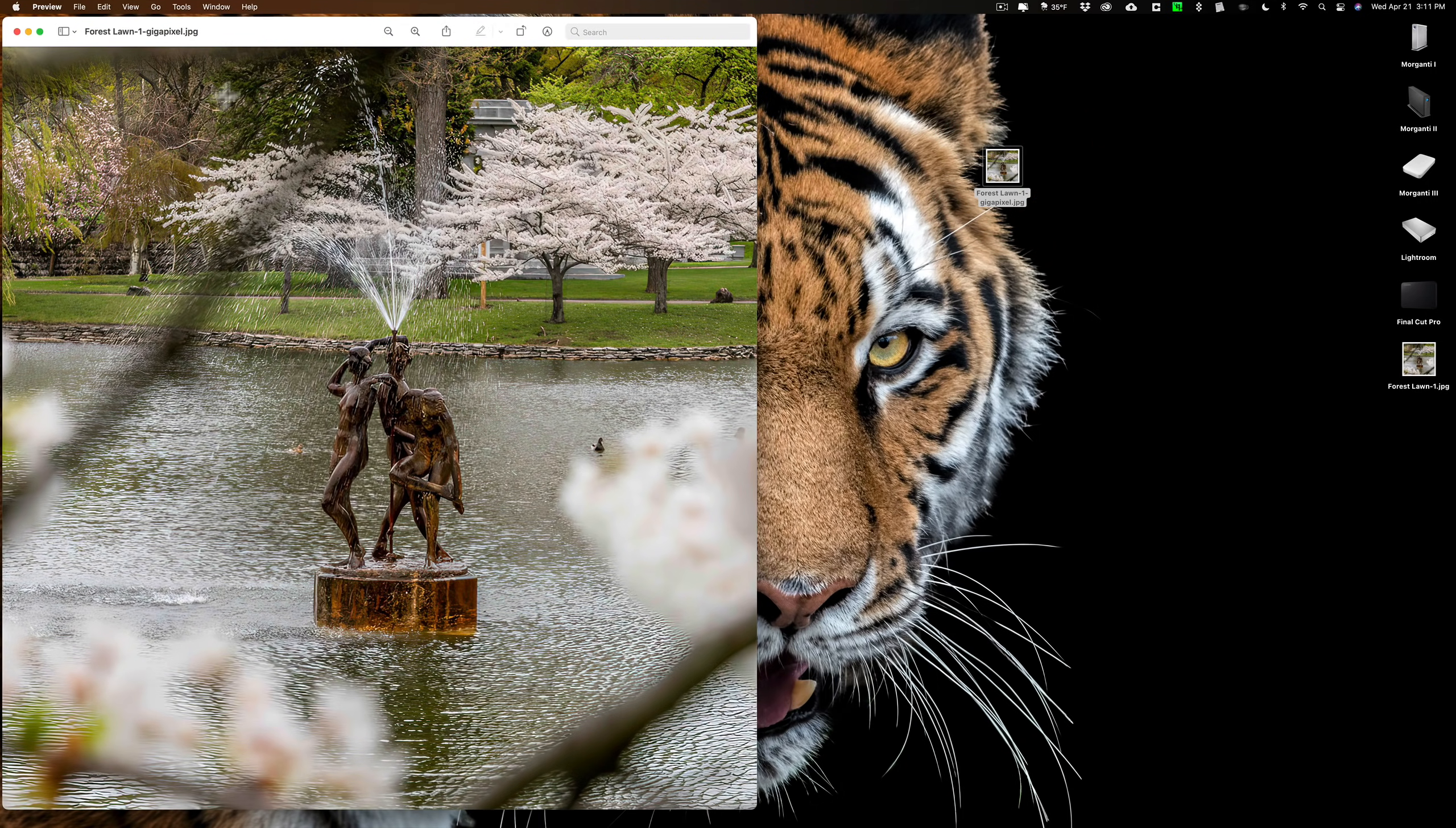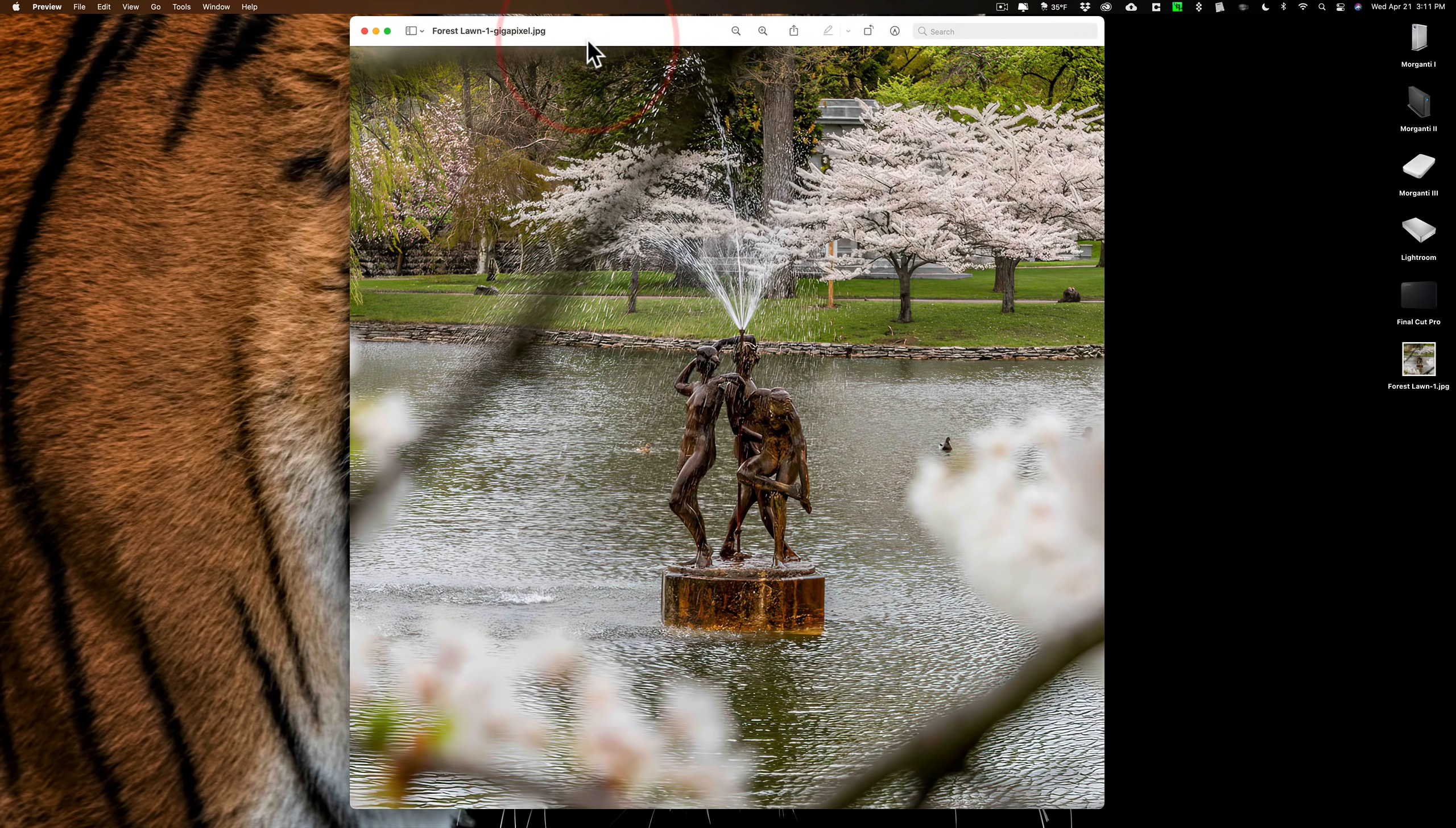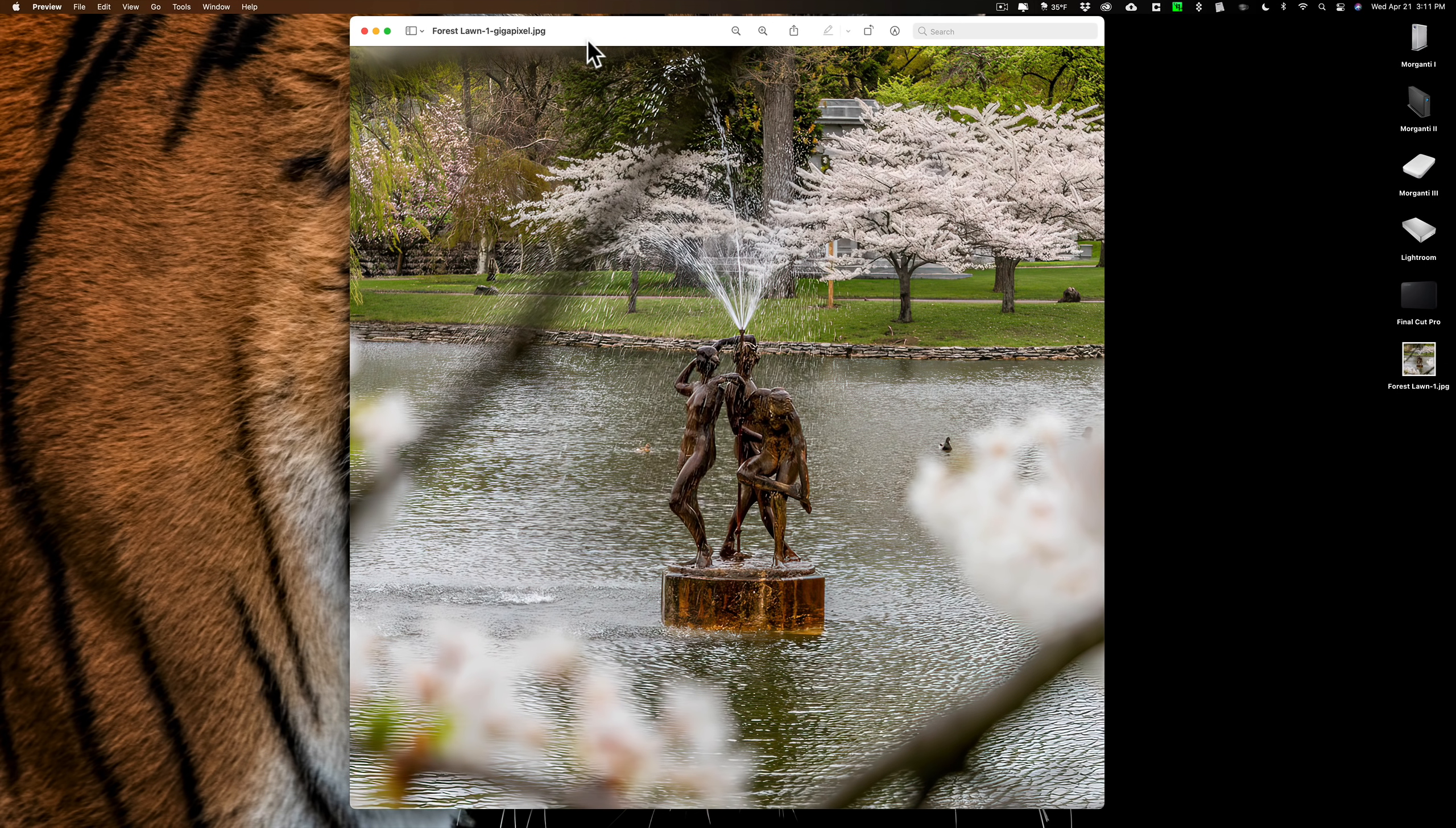So Gigapixel AI version 5.5.0, I think it is a significant improvement. As I mentioned, I've been using it all day. I've tried it with various images. I tried it with RAW files. I tried it with TIFF files. I even tried it with a drawing that my son's girlfriend did, like a digital art thing she did. And it did a great job on that. So I'm pretty impressed with it.